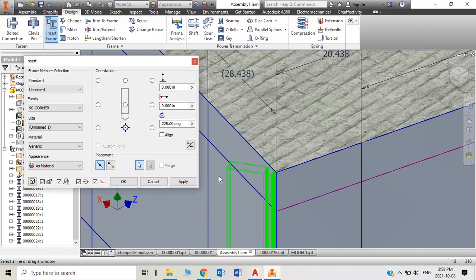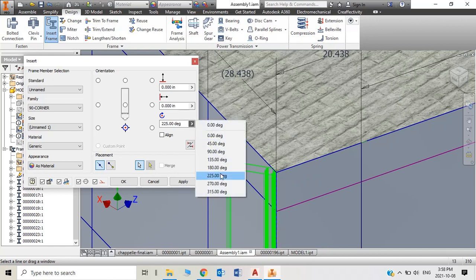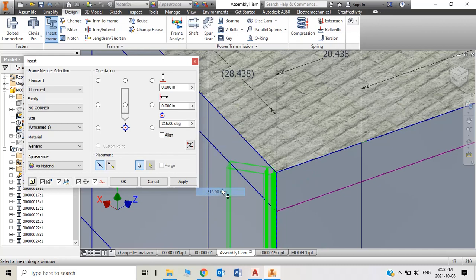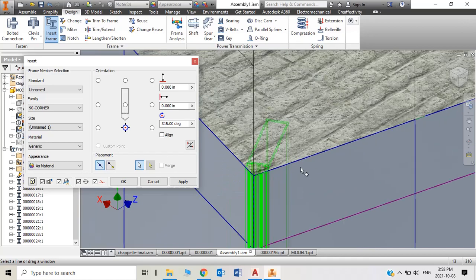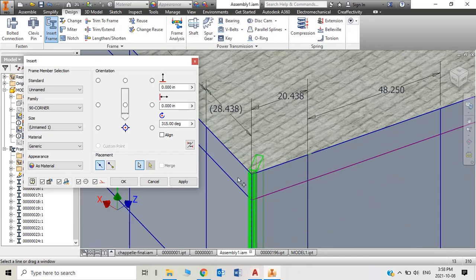Now 225 degrees - like that one, that's right. So we can apply for that.